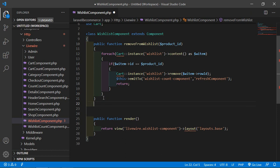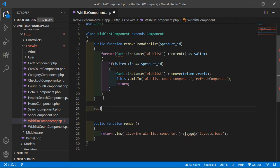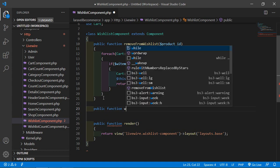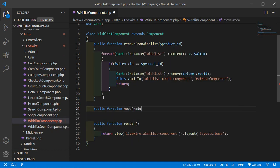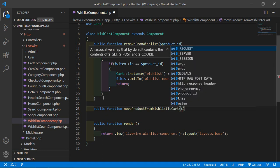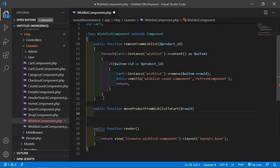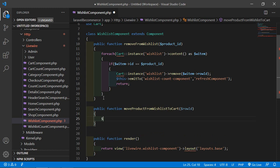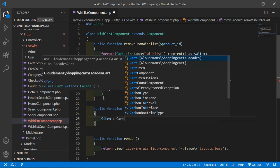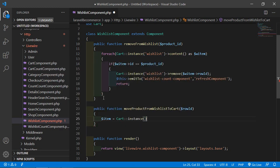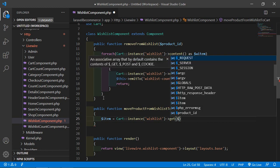Inside this file, let's create a function for moving product from wishlist to cart. Write public function, and the function name is moveProductFromWishlistToCart. Inside this function, pass one argument which is row ID. Create a variable item, add the cart instance with the name 'wishlist', and call the get method passing the row ID.